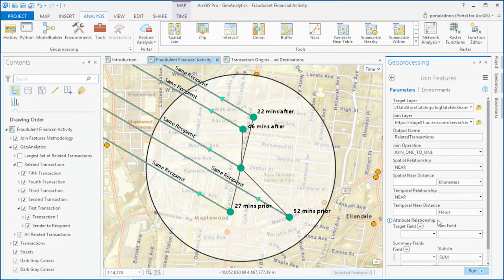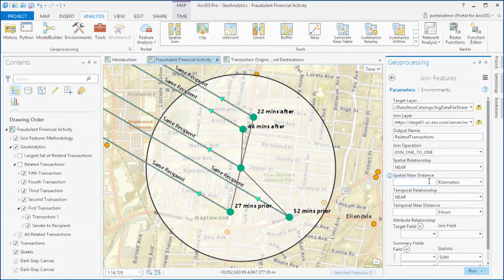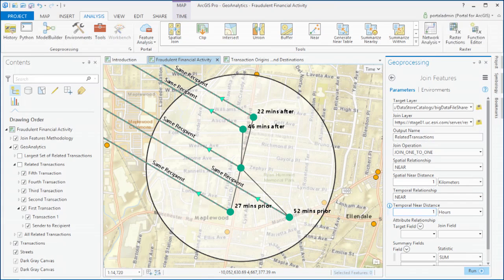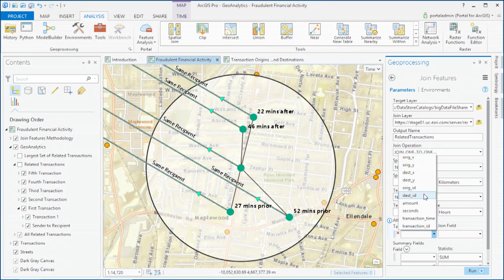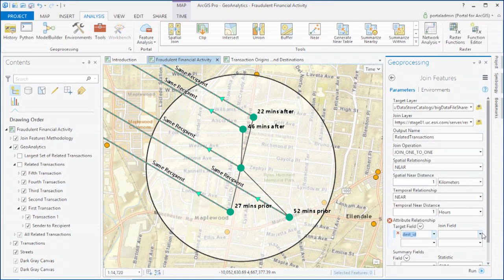Now to query for this money laundering behavior, we focused on the starting locations of these transfers, and we joined them against themselves. So for every single transaction, we asked how many others took place within a kilometer and an hour of it that were all going to the same recipient.